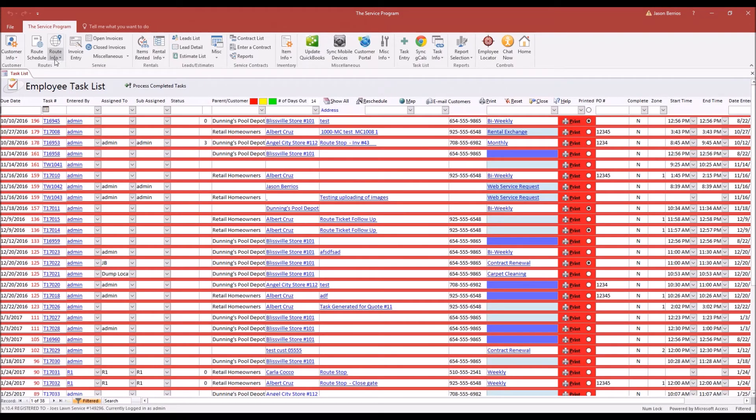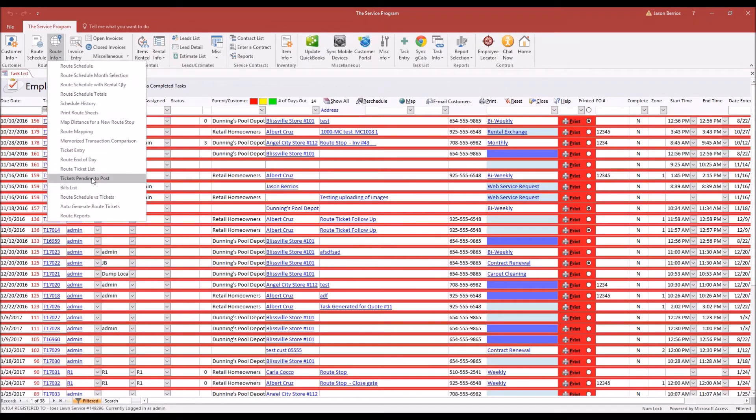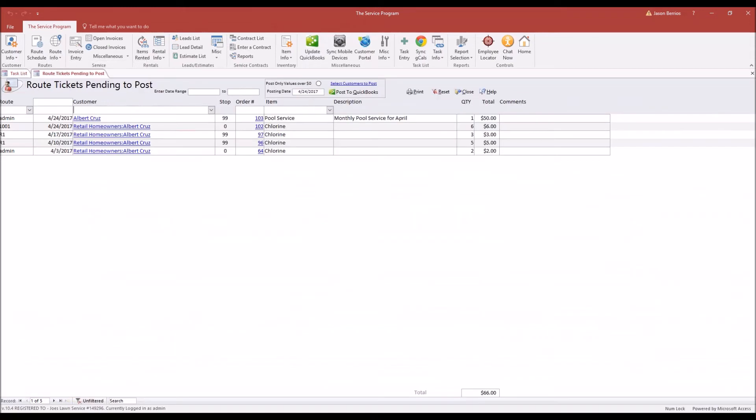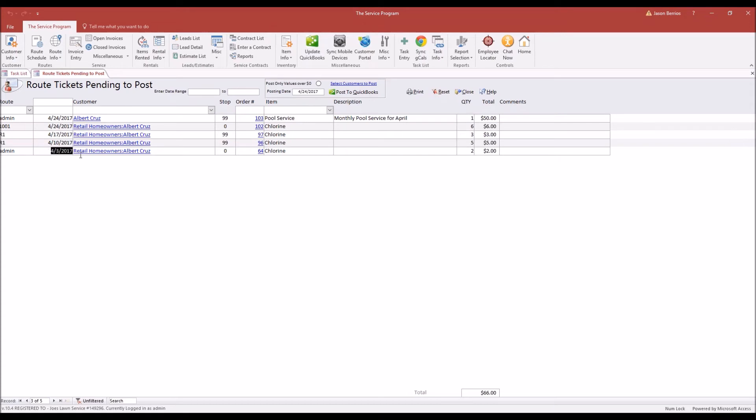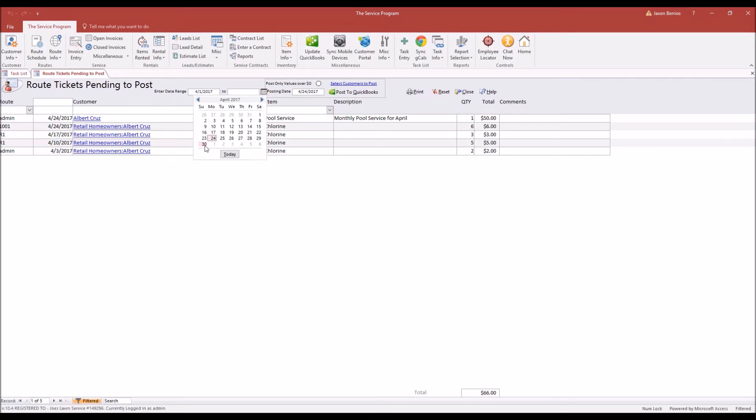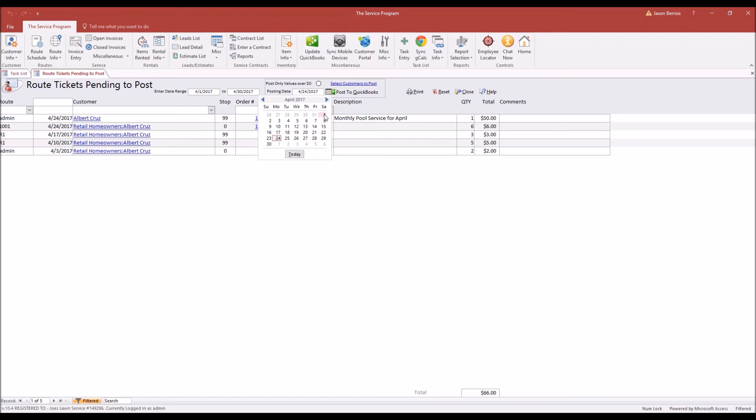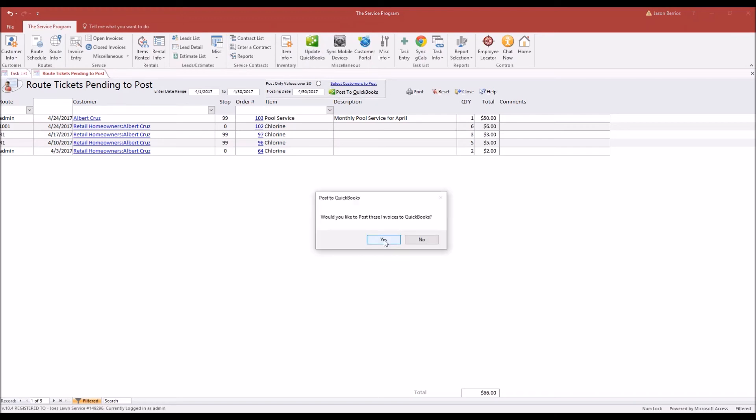Now I can go to Route Info, Tickets Pending to Post. Anytime a route ticket has a line item, it's going to show up on the Tickets Pending to Post. Here is our memorized transaction, Monthly Pool Service for April, and we have the individual chemical usage throughout the month. The customer was visited on the 3rd, the 10th, the 17th, and on the 24th. So we have four route tickets with chemicals. If you were doing this for the whole month of April, just choose your date range, and over here you're going to want to choose the date that appears on the invoice in QuickBooks. Maybe you want it to be month ending April 30th. And now I want to click Post to QuickBooks.